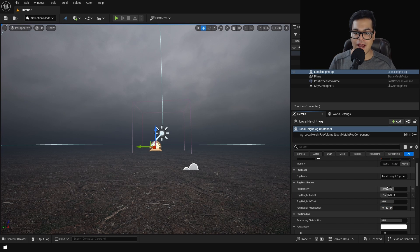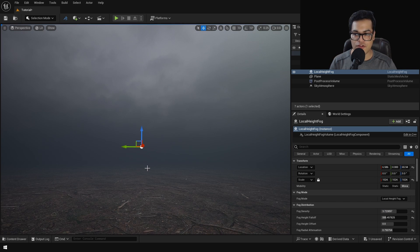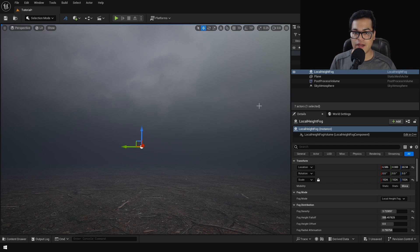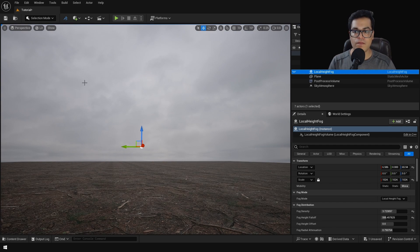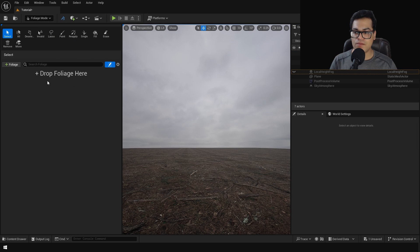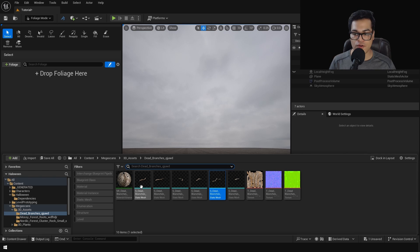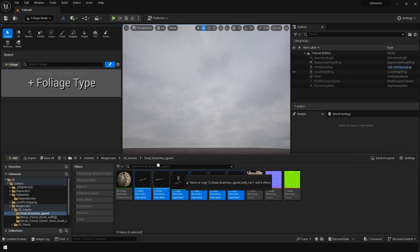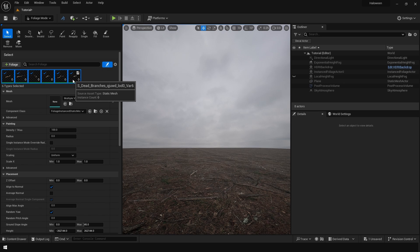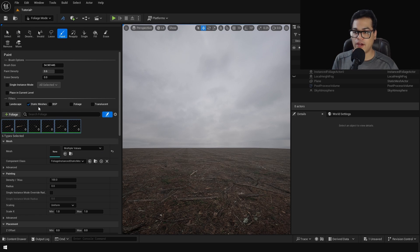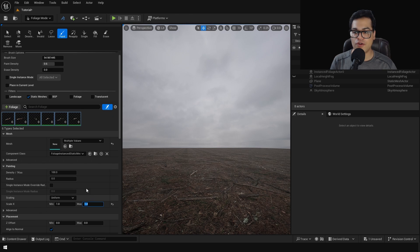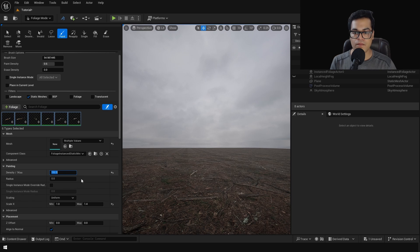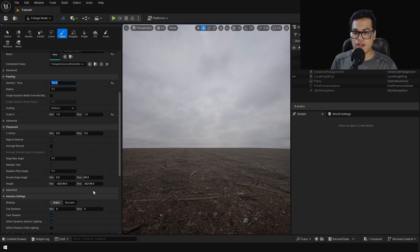The ground looks good and the fog and everything looks pretty good. Let's scatter some foliage assets. So before we scatter anything for better visibility let's turn off the fog. Go to the foliage panel and add your assets right there. So I have some branch assets, some twigs and stuff that we can scatter onto our ground. Make sure that static meshes is enabled and you can give it a random scale range. You can increase the density.